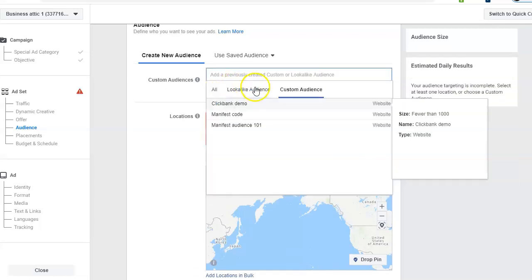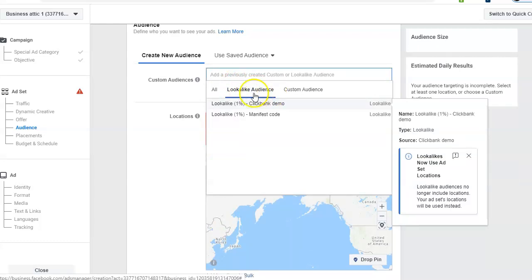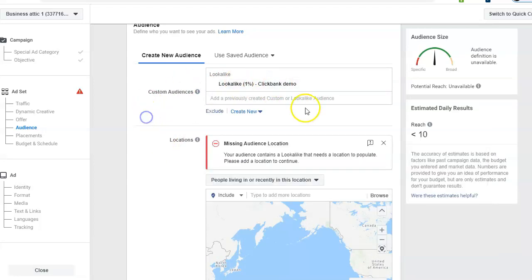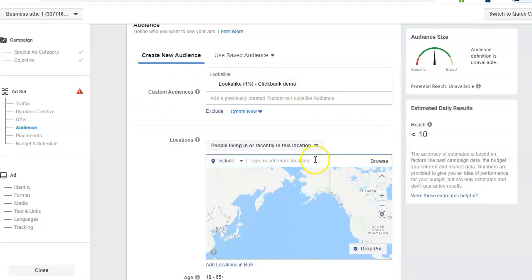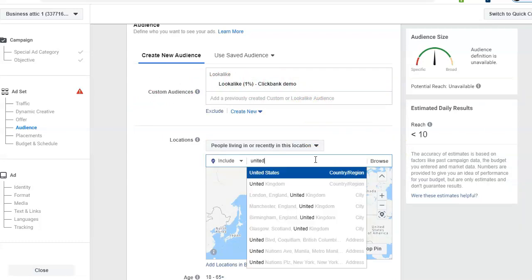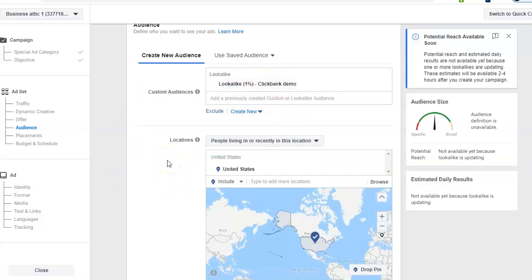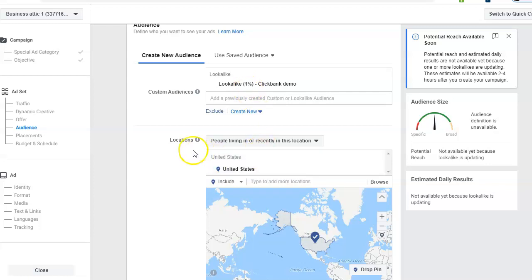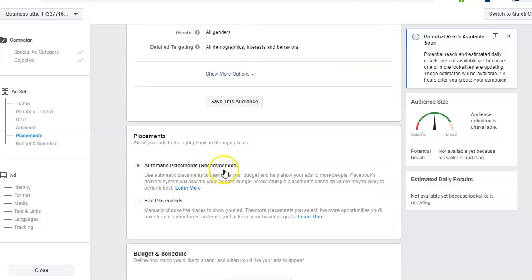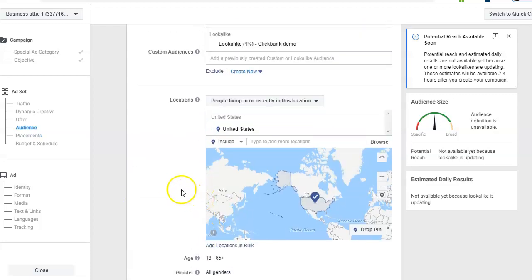If you're not using the custom audience but want to use the lookalike audience, go here and select 'Lookalike Audience' then select the 'ClickBank Demo' lookalike audience. When you select a lookalike audience, you do have to set up your location — for example, United States. It's better to use the same country where you created your custom audience because it will give better results. For lookalike audiences, only set the location; for the rest you can keep defaults or adjust placements.